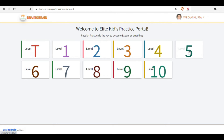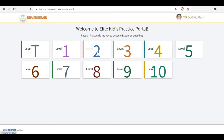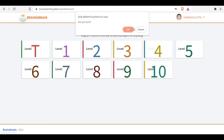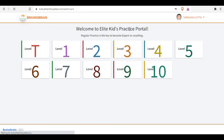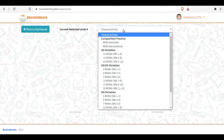If you are in level four, please click on level three. You have all the levels available, and you can move to the lower levels so that you can build up more confidence. Let's move to level four.